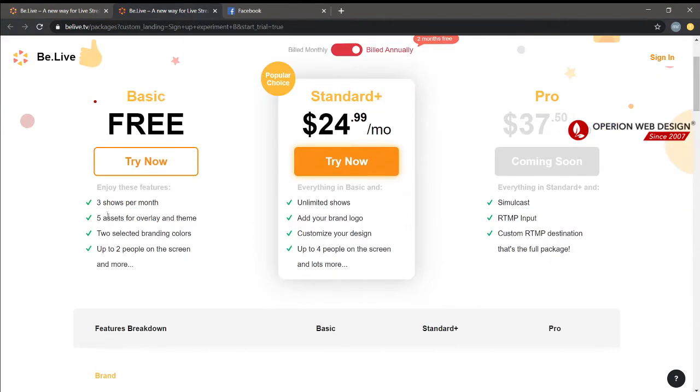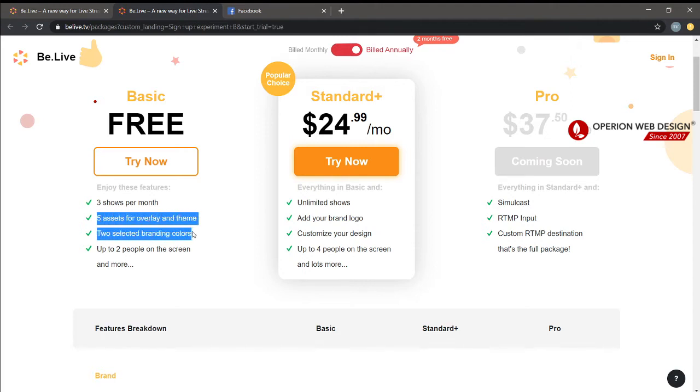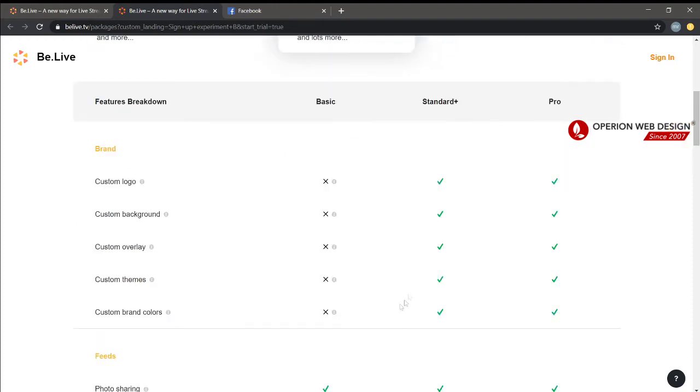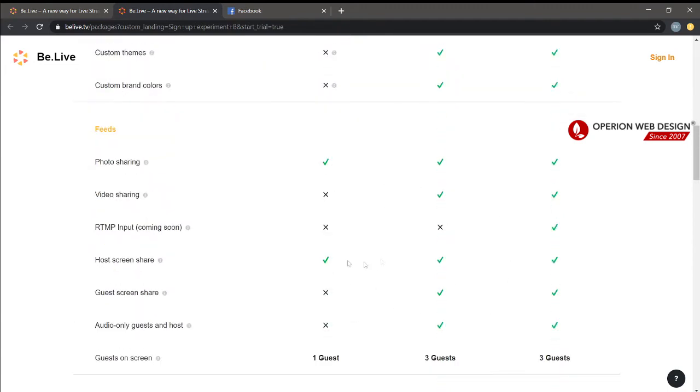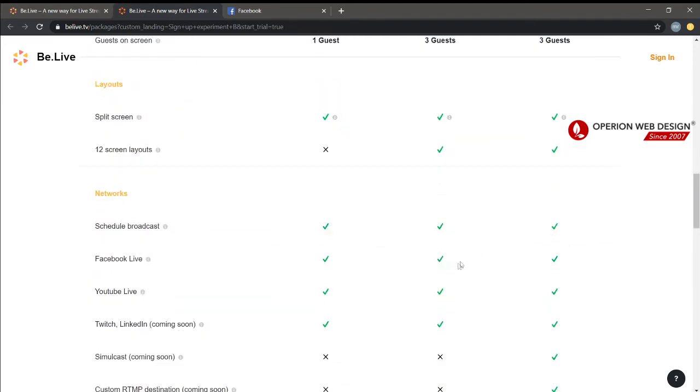The Basic plan has three live streams per month. You can only have five access for overlays and themes, two selected blending colors, and up to two people on screen. Below is the comparison between Basic, Standard, and Pro. You can look at it.